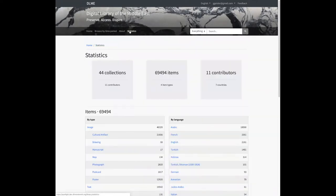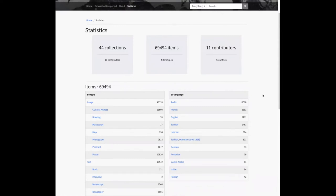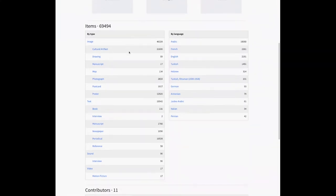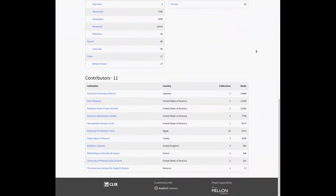The statistics page is a new feature that we've created specifically for DLME. This is a public-facing view of some significant site metrics. The idea here is to enable site visitors and possibly potential future content contributors to get a high-level overview of the size of the site in terms of the number of items, and a sense of how those items are distributed by type and by language. The contributors section reflects that DLME is an aggregation of item records from many different contributing institutions, so here site visitors can see where item records originate.